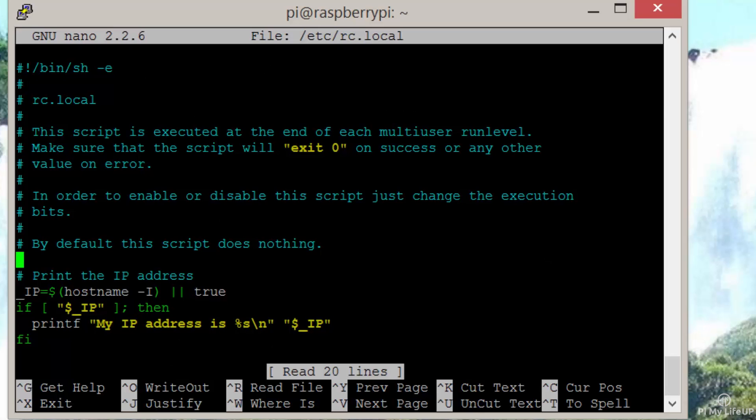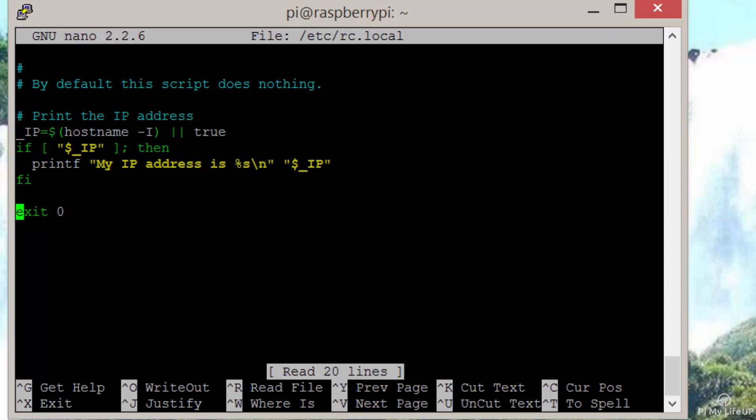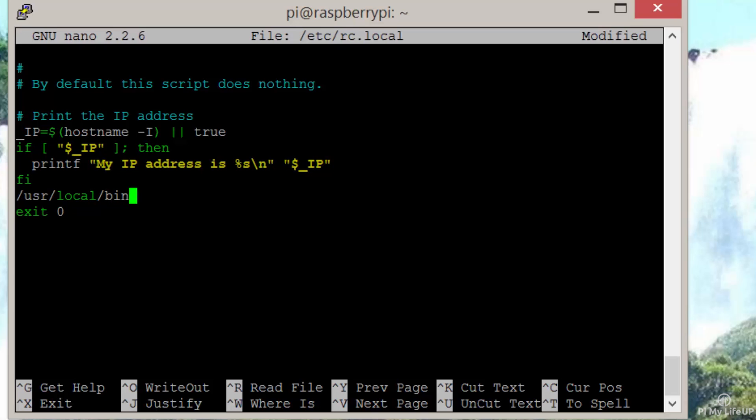Now enter /usr/local/bin/noip2 just above the exit zero line. Exit and save.